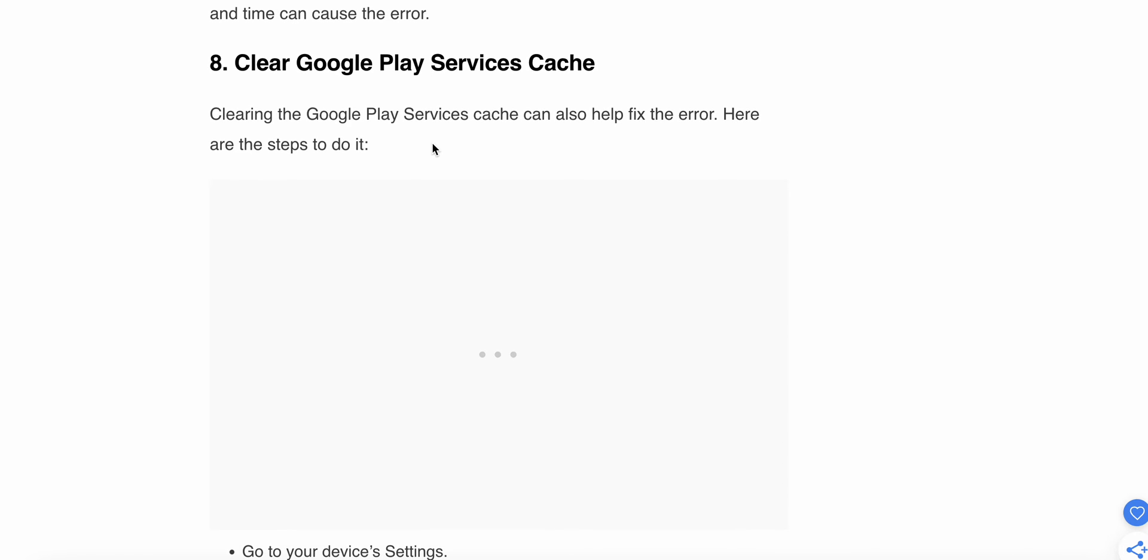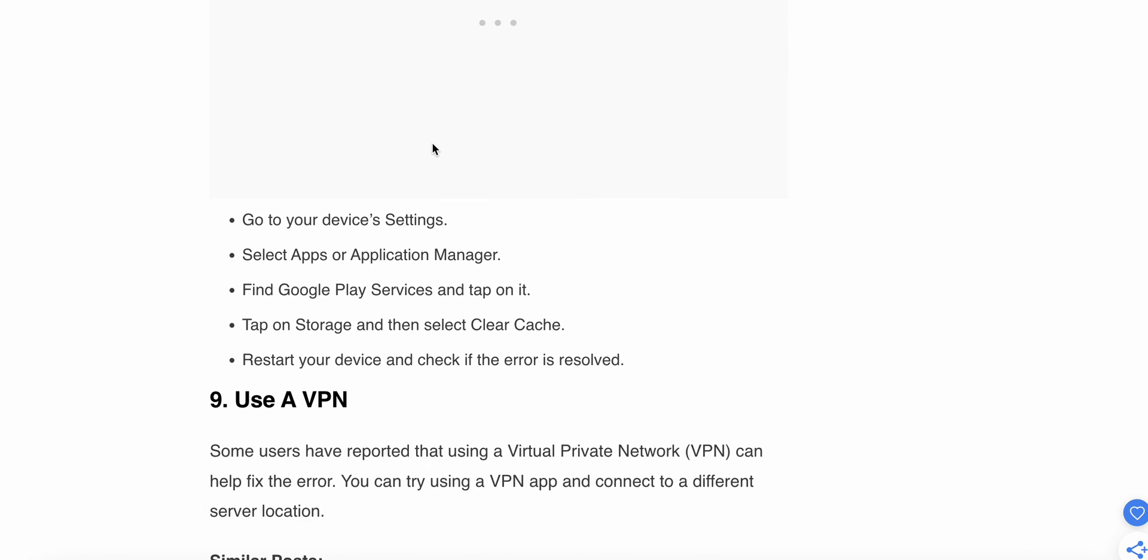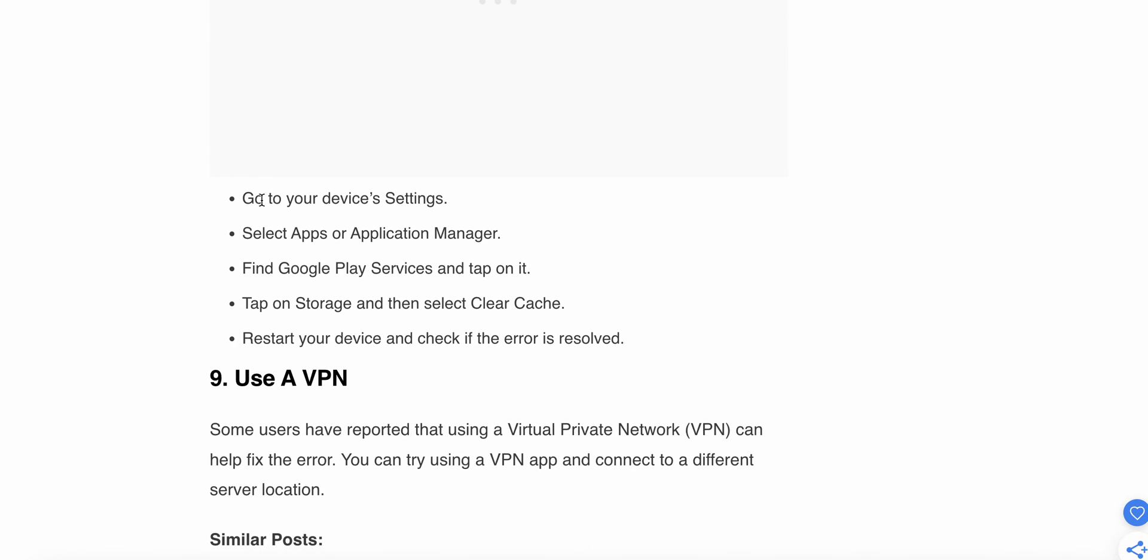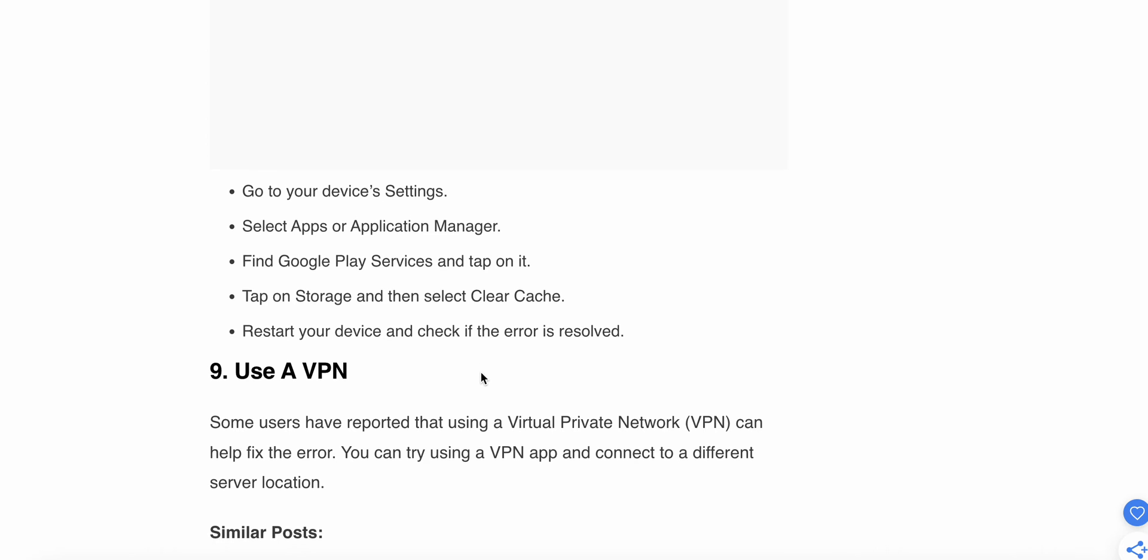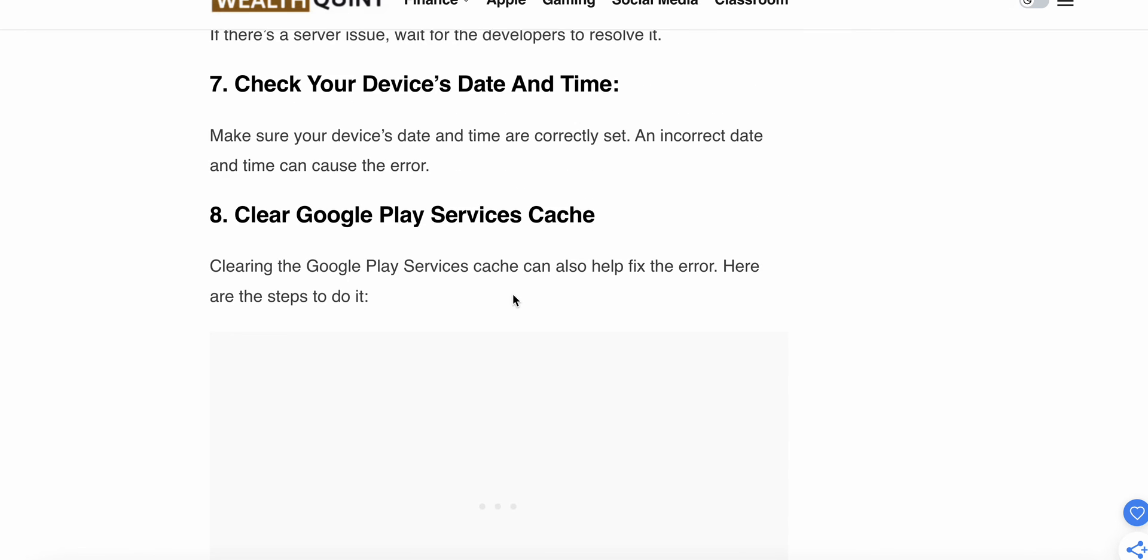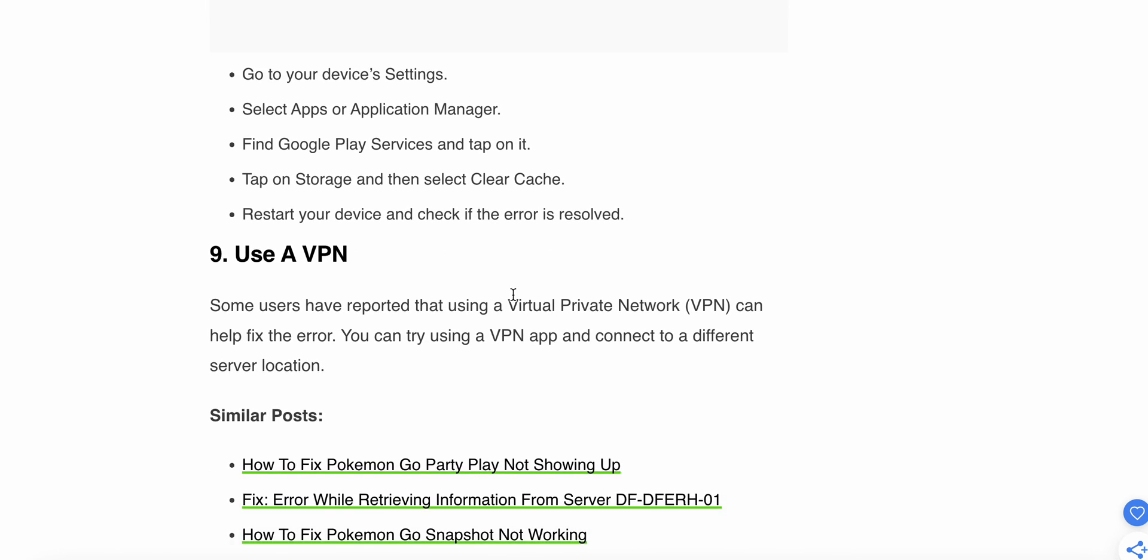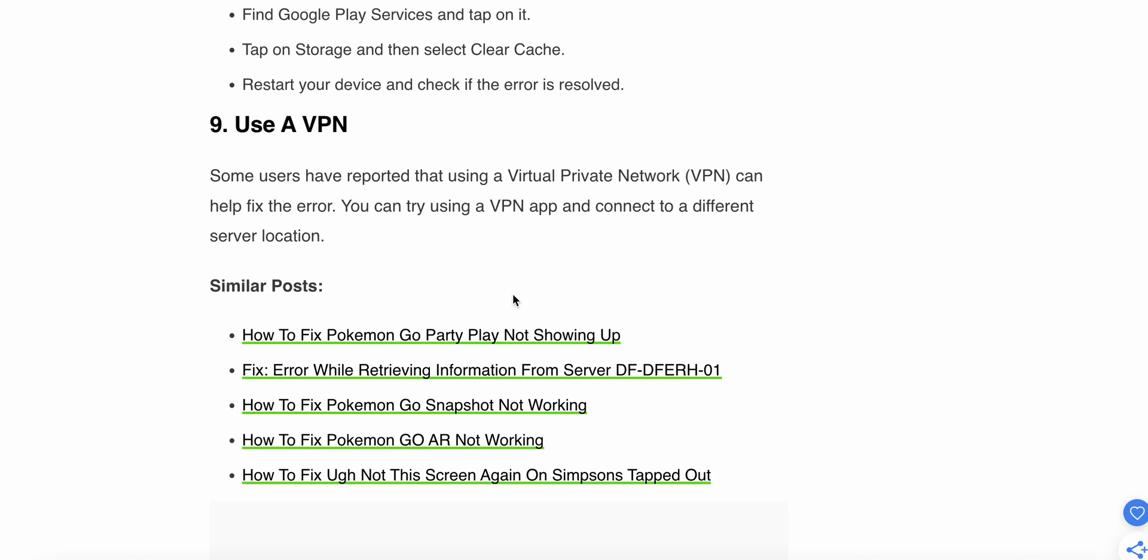Clearing the Google Play Services cache can also help fix the issue. Here are the steps to do so. Follow these steps: go to your Settings, then Applications, tap on Storage, then restart your device. This helps clear the cache of your Google Play Services.